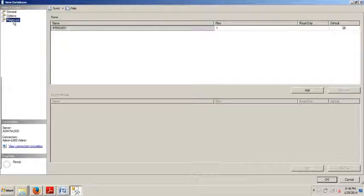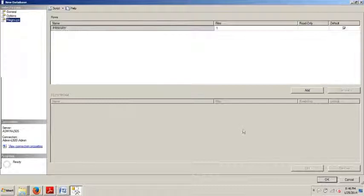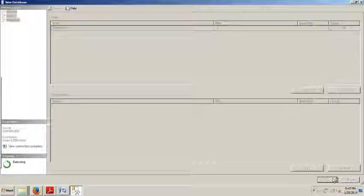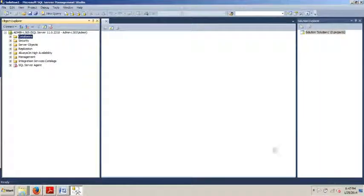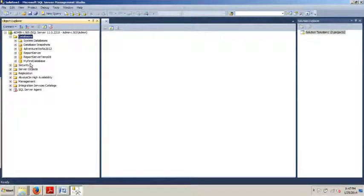We're going to go over here. Yep, that looks good. Then we're just going to click OK. And check it out. There we go. We've created a new database. It's really that easy.